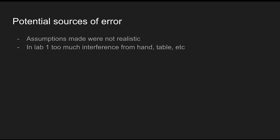A potential source of error is that the assumptions made from before were not realistic. In Lab 1 there was a lot of interference from the hand and the table, so the results may not have been too accurate.